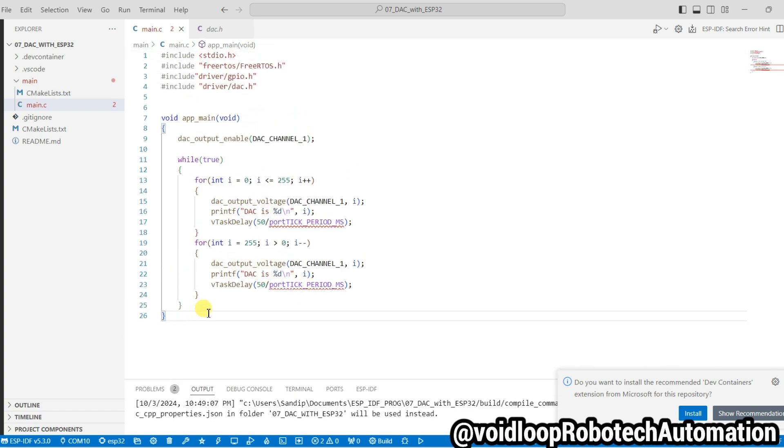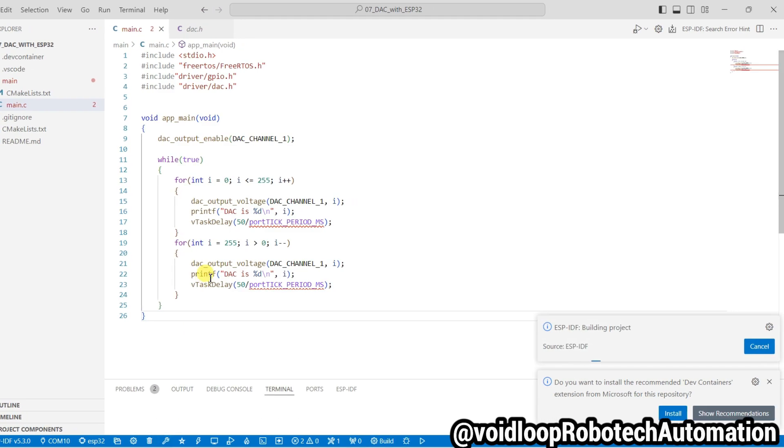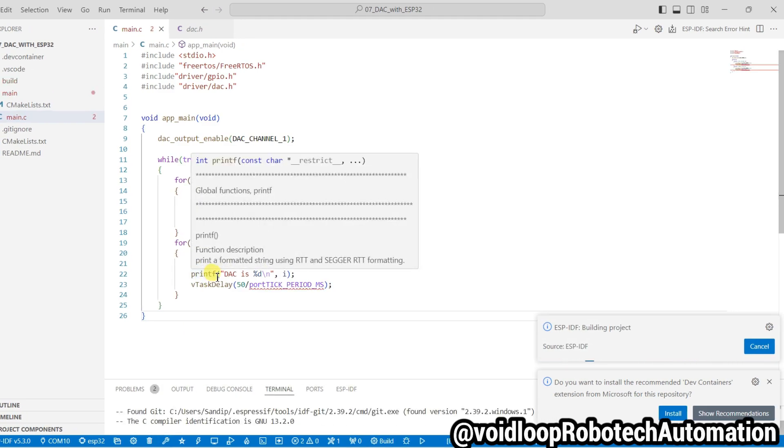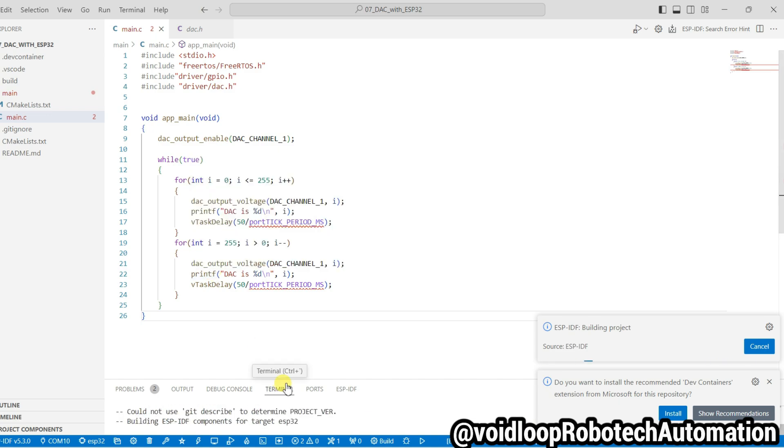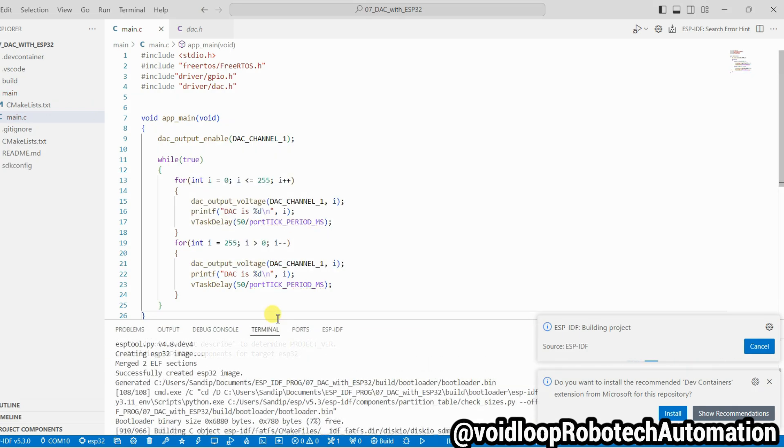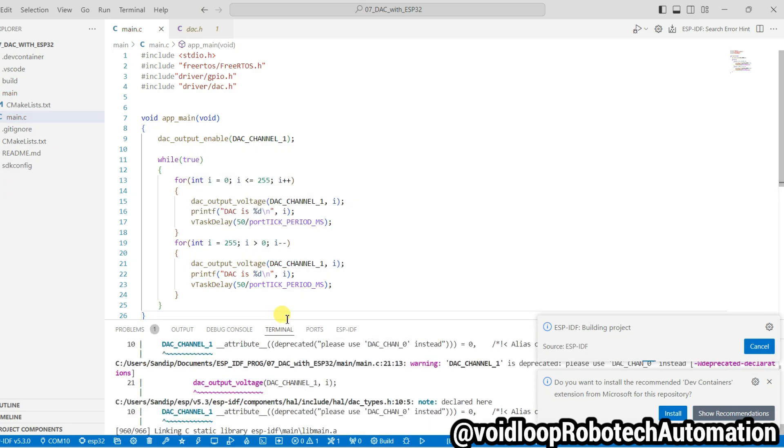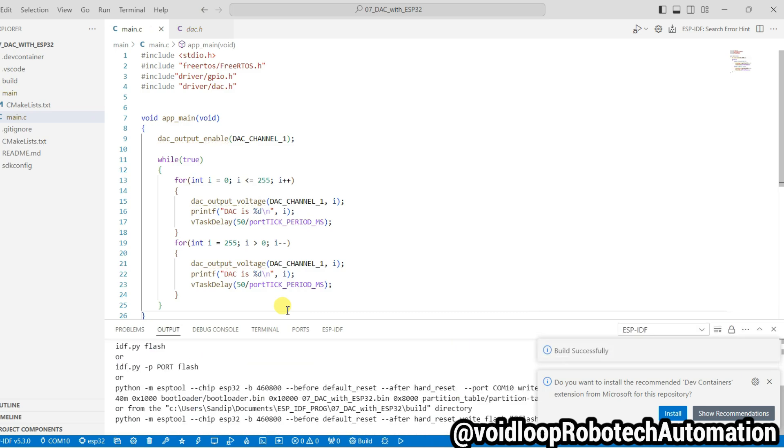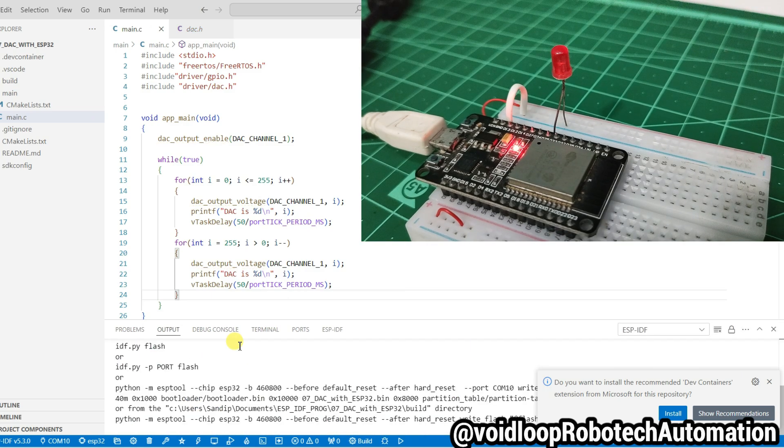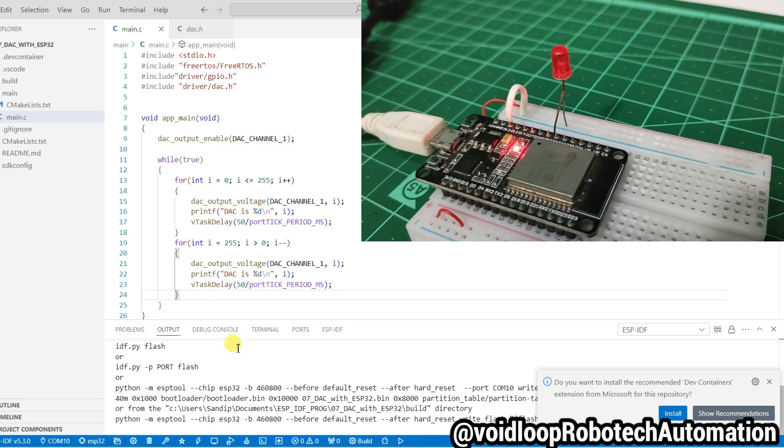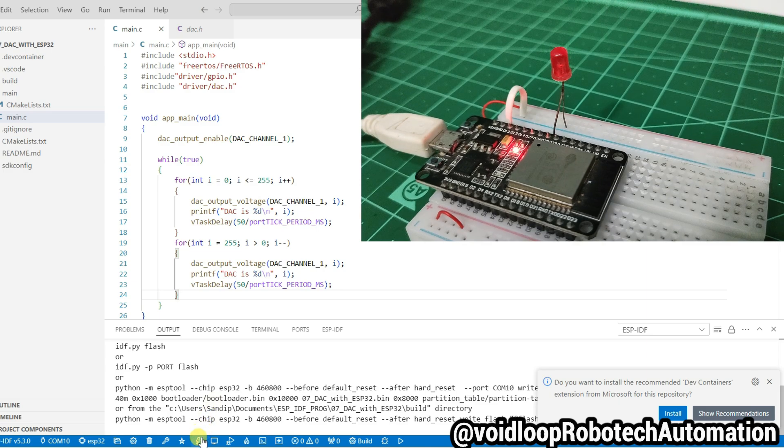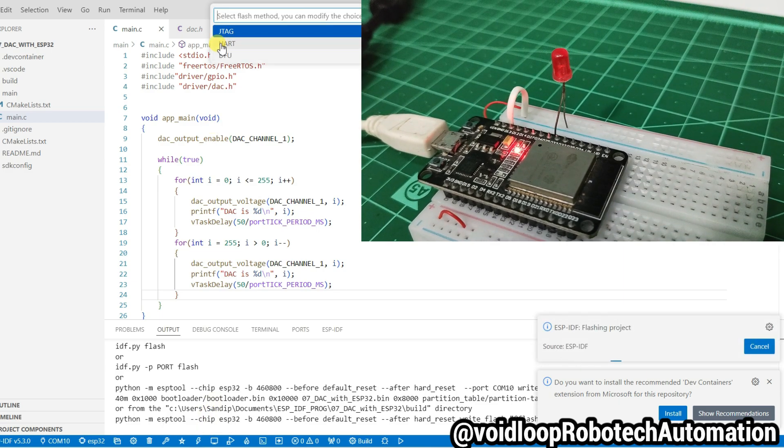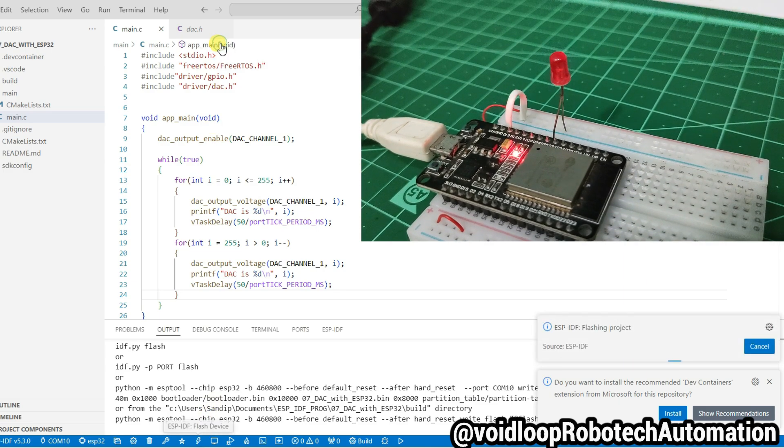I will build this program. Click on build. Code has been built successfully. Now I will click on flash. Select here UART.